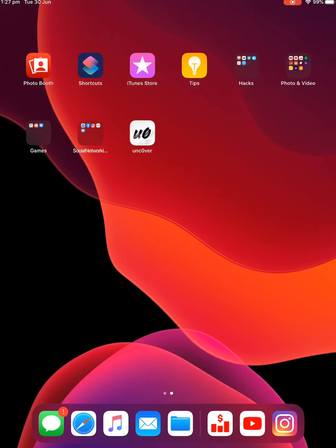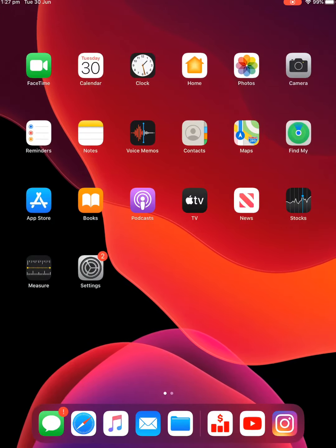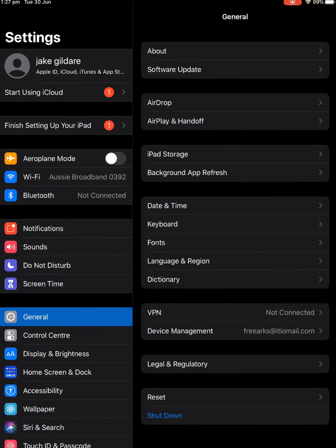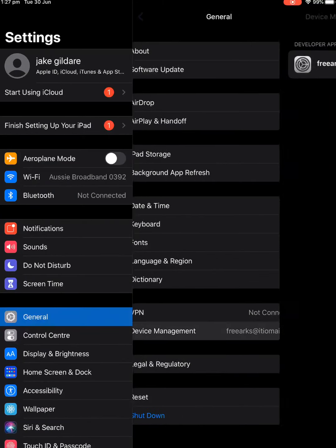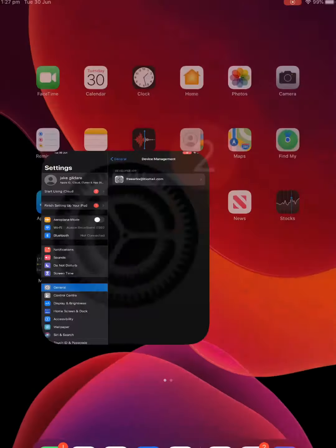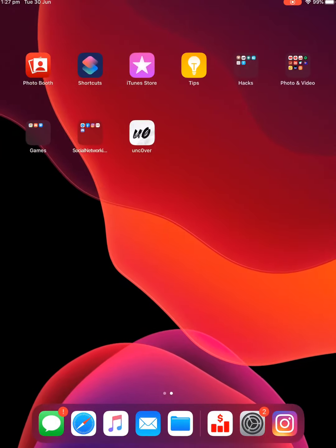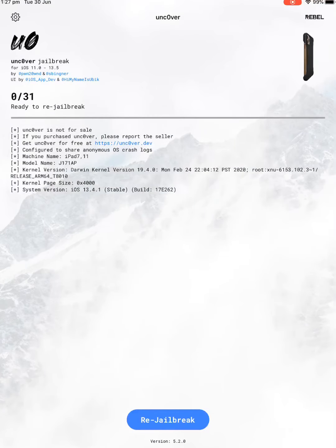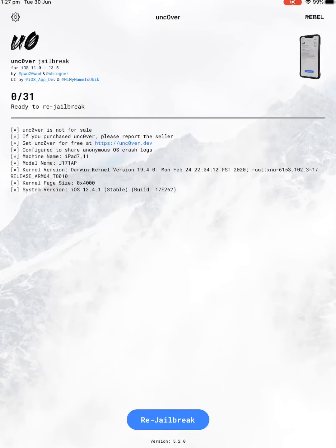Alright, here we go, we've got it installed. You're going to want to go to Settings now, and then go to General. Go to Device Management, and you should have to trust it. Nothing's popping up there. You should have to go trust it, but for me, I don't.